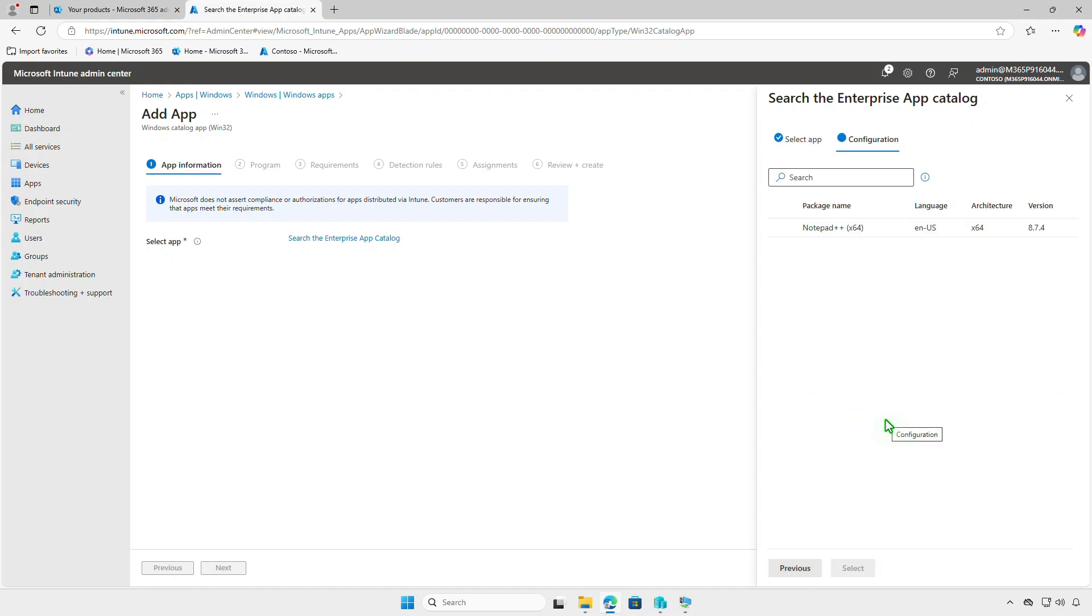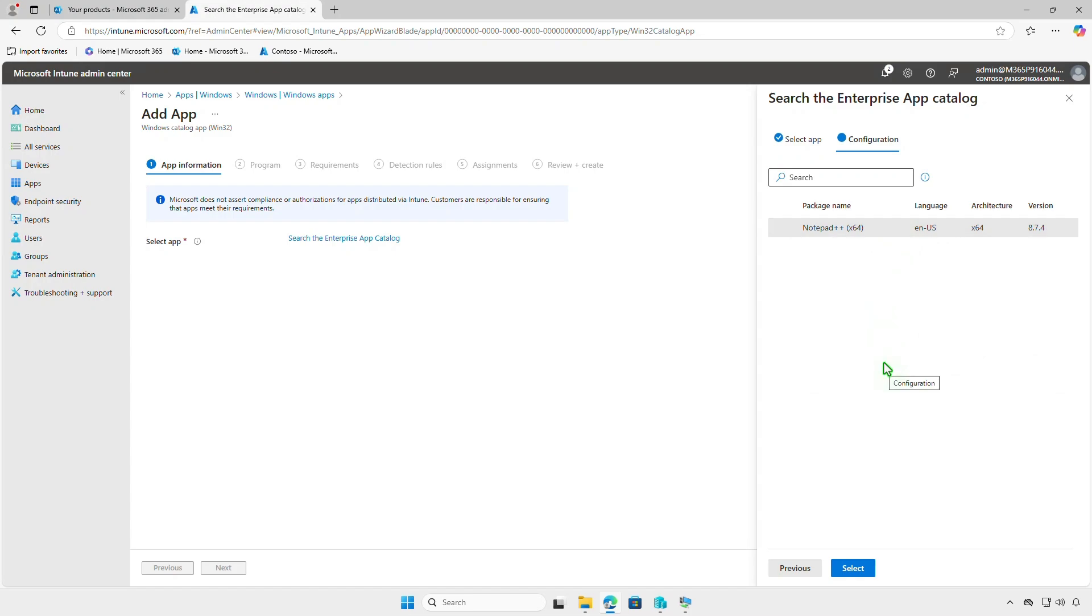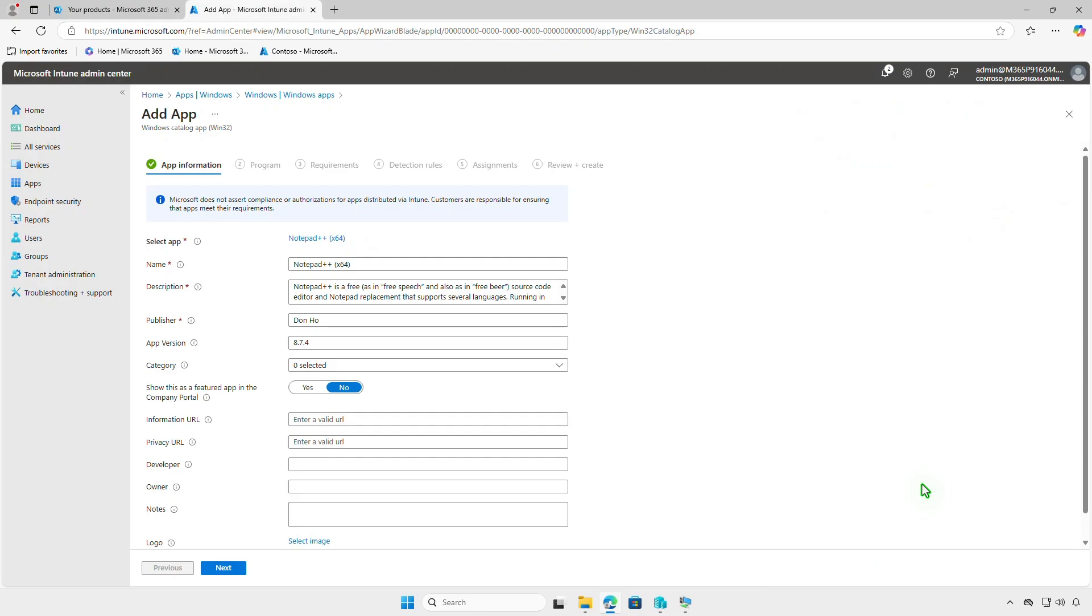The Configuration tab will show you the available app types, including language, architecture, and version. While some may have multiple options, many apps will only show you the latest version, depending on the vendor.